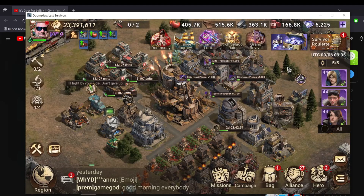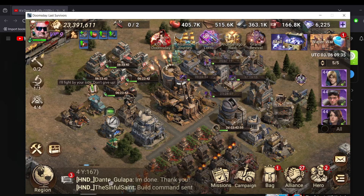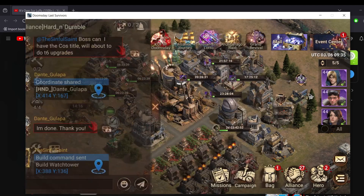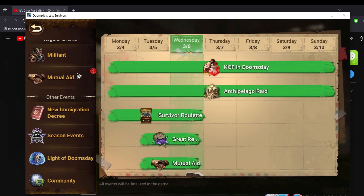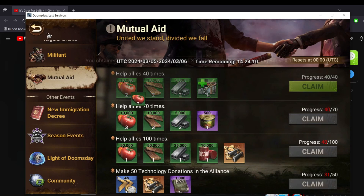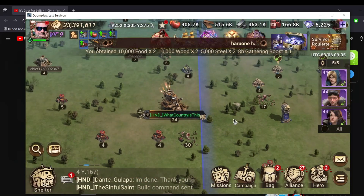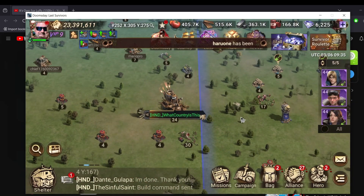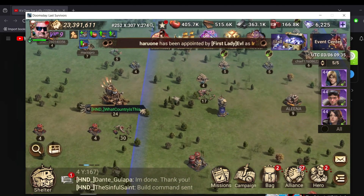Hey everyone, this is your boy Armored with another small guide. Sometimes when I stream I use multiple accounts at the same time, and people have asked me how I've done it. So just to make this available to everyone, I will be putting out the easy steps for you all to follow.